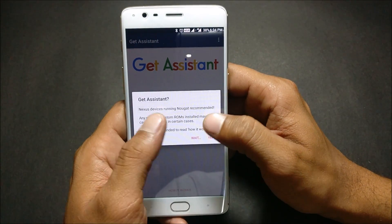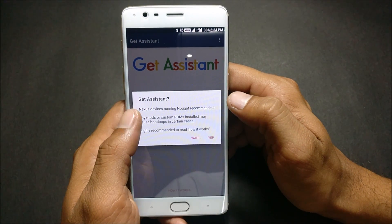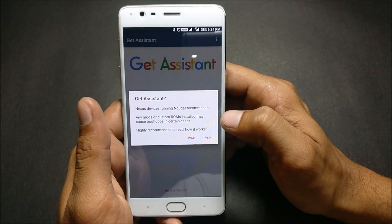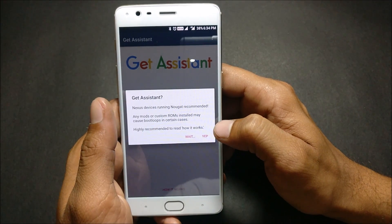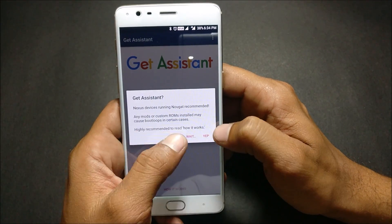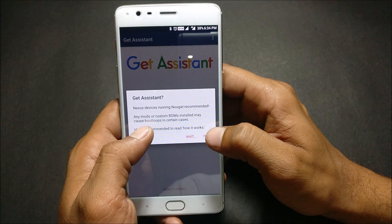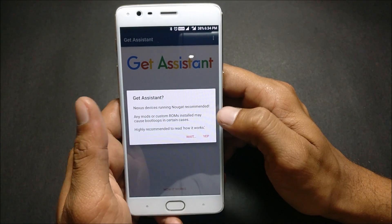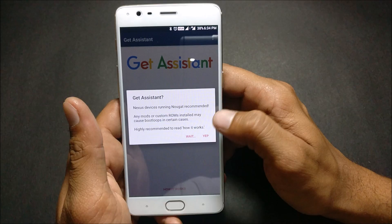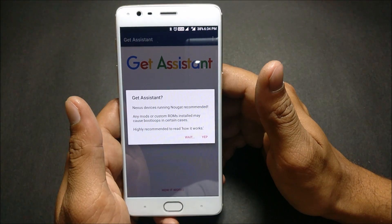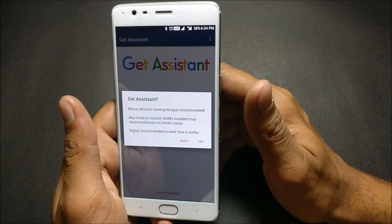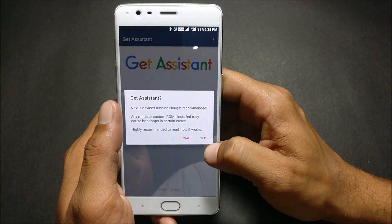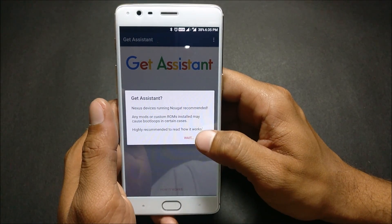It says Nexus device running Nougat is recommended, but I don't have a Nexus device — I have a OnePlus 3T. It warns that any mode or custom ROM installed may cause a bootloop in certain cases. I'll give it a try because I've already installed it once before and it worked perfectly. So I'll just click on Yes.